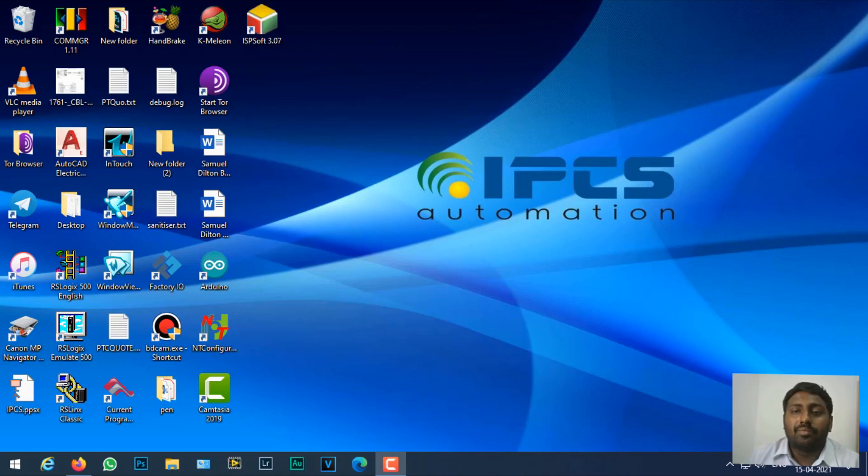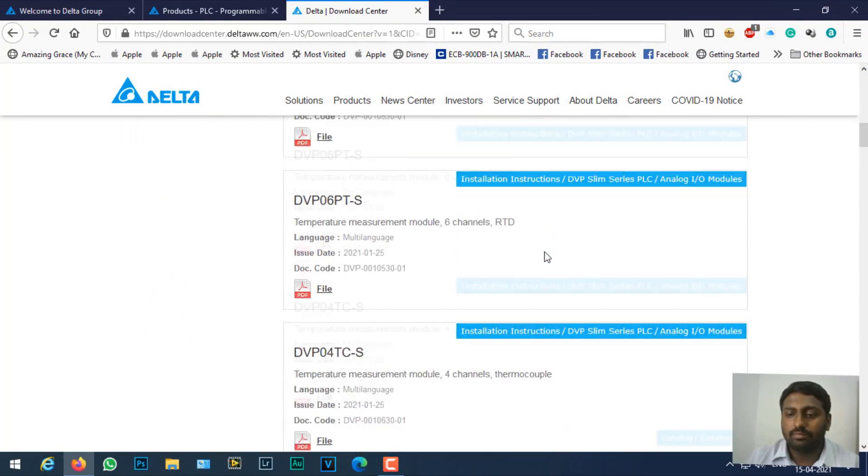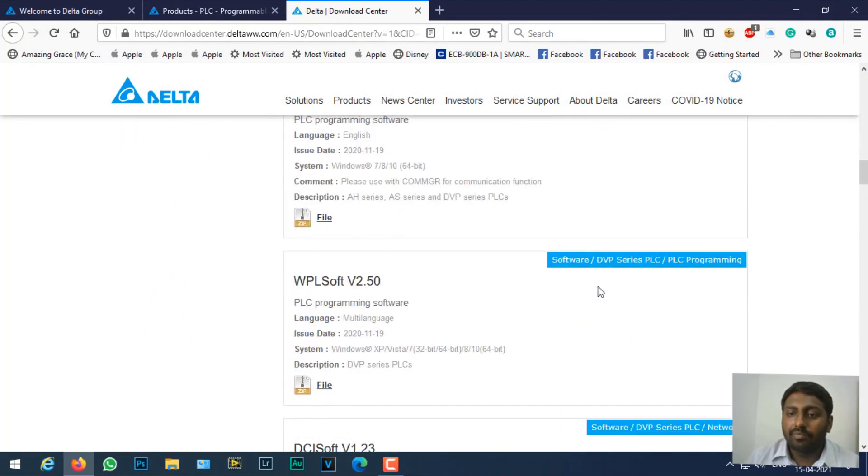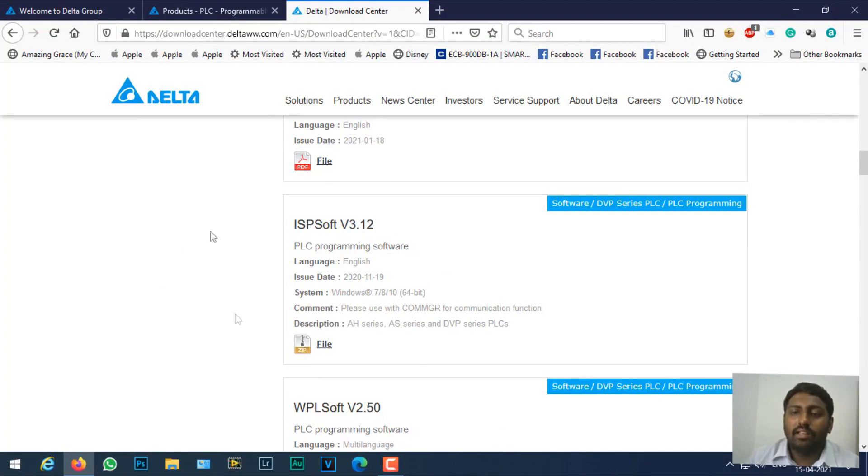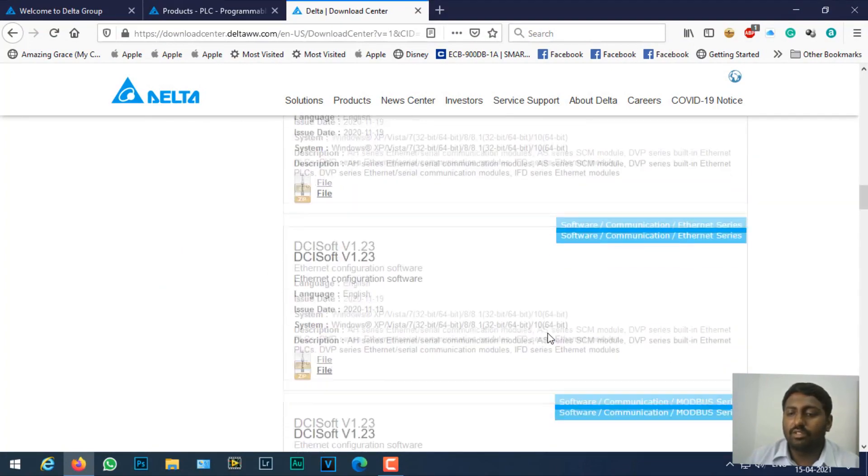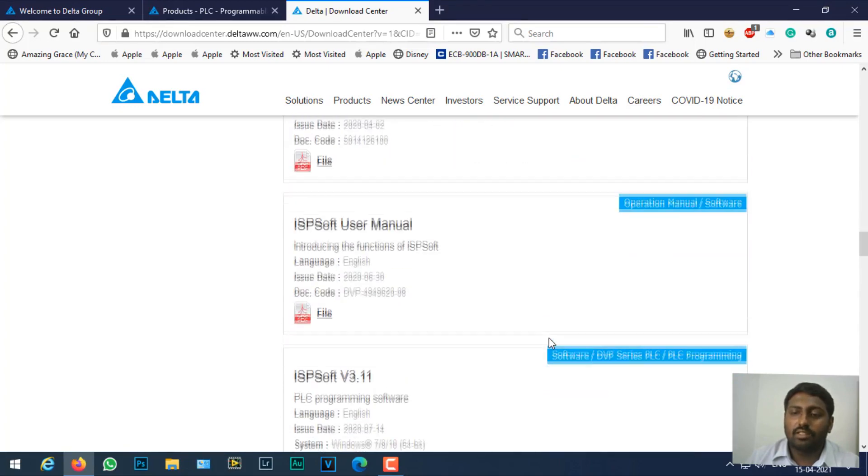Let's see where to download it. You can download the software from Delta's website. You can see ISPSoft version 3.12 here, this is the latest one. While installing ISPSoft, also don't forget to install COM Manager software.